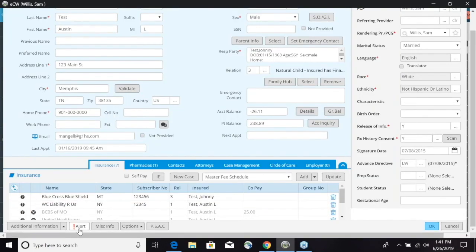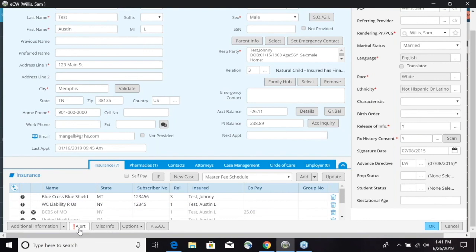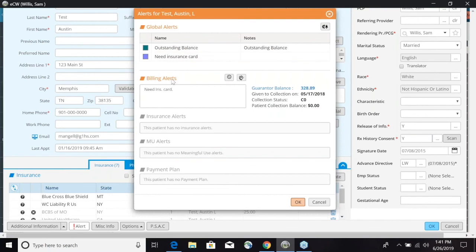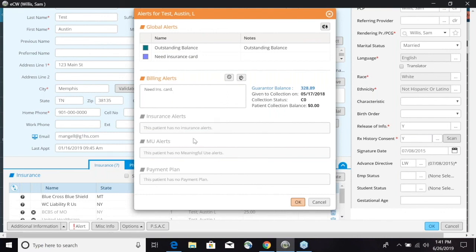Down at the very bottom again we can add an alert. If we click the alert button we can go ahead and add a global alert, a billing alert. If there's any insurance alert that were associated with the insurance that was selected right there, it would show up right here as well.